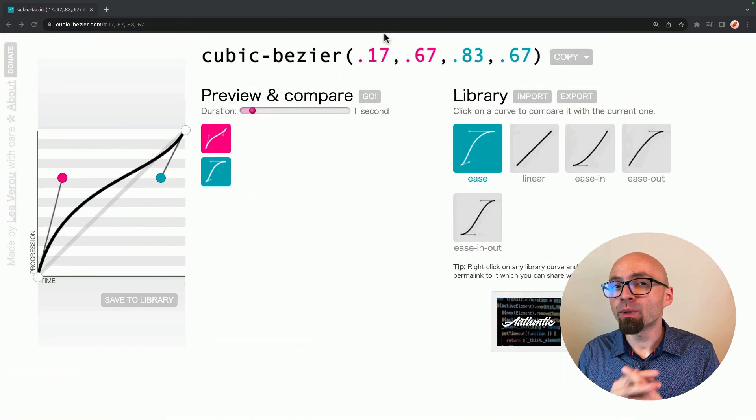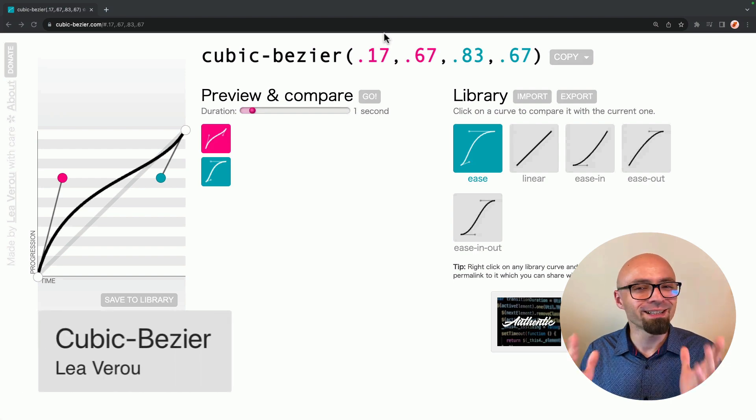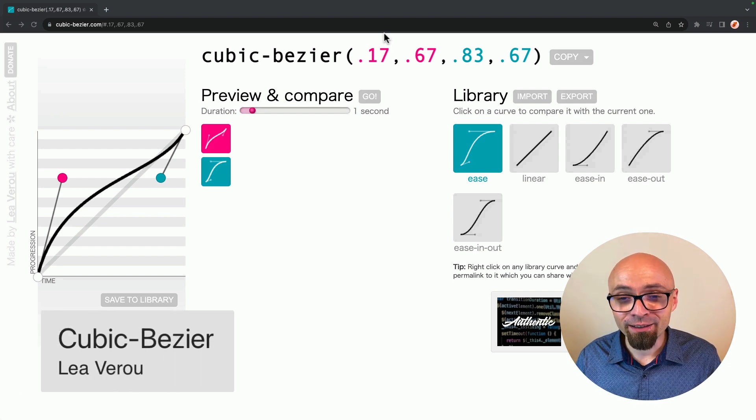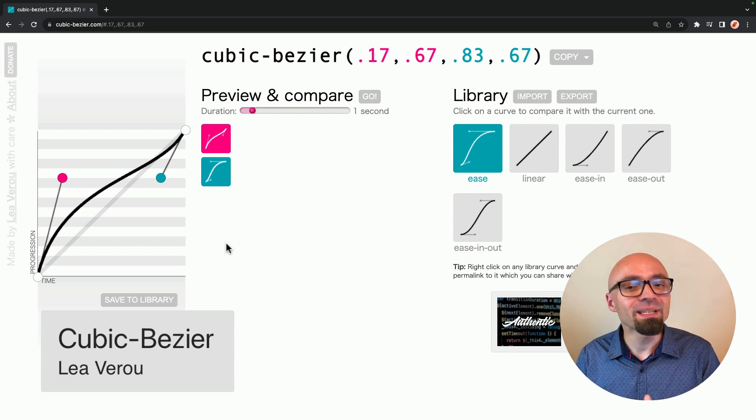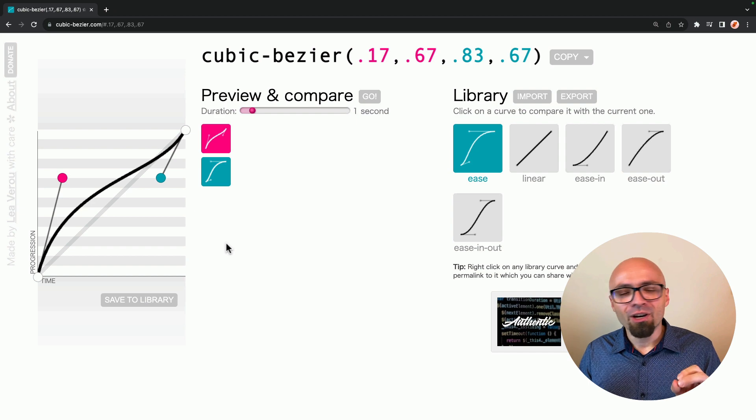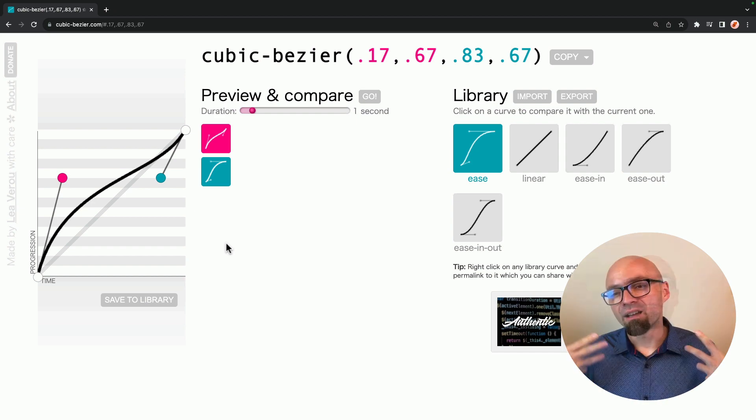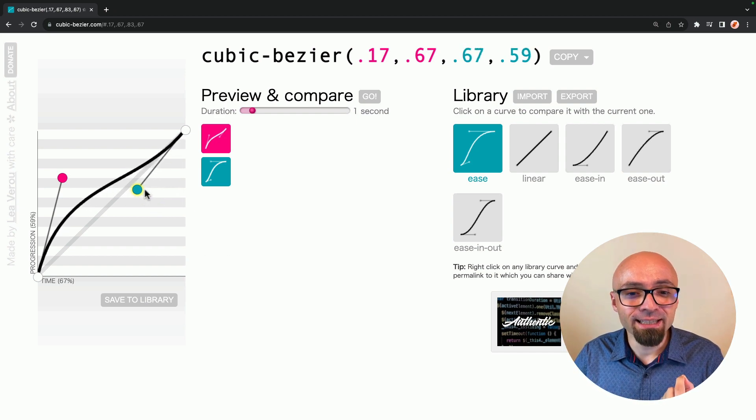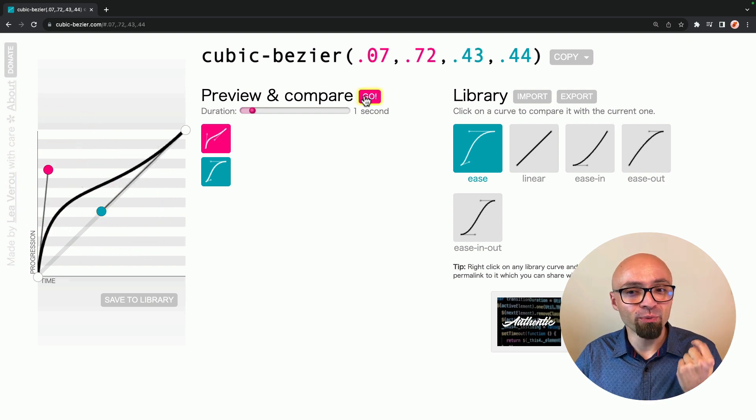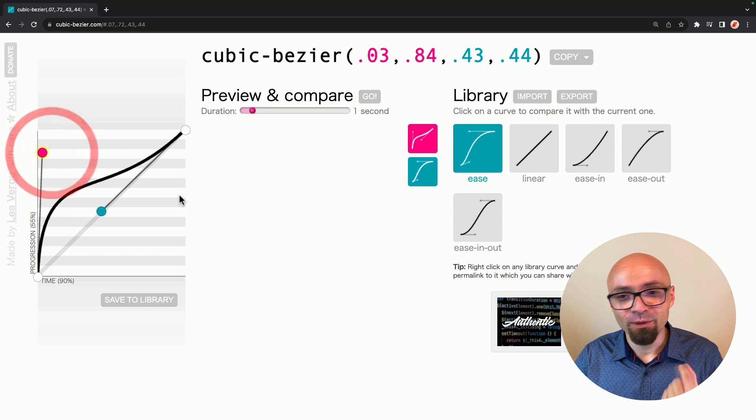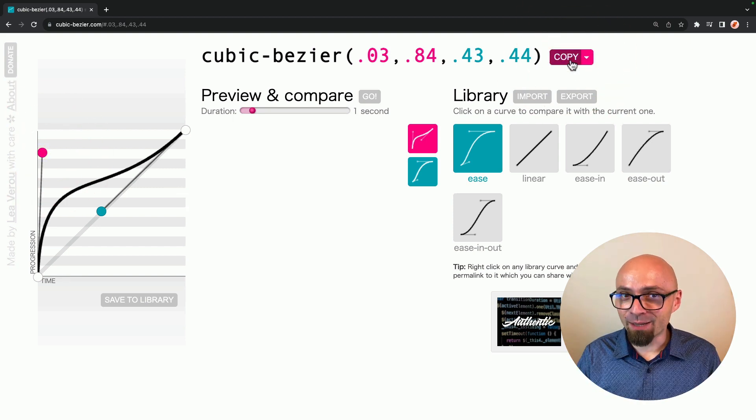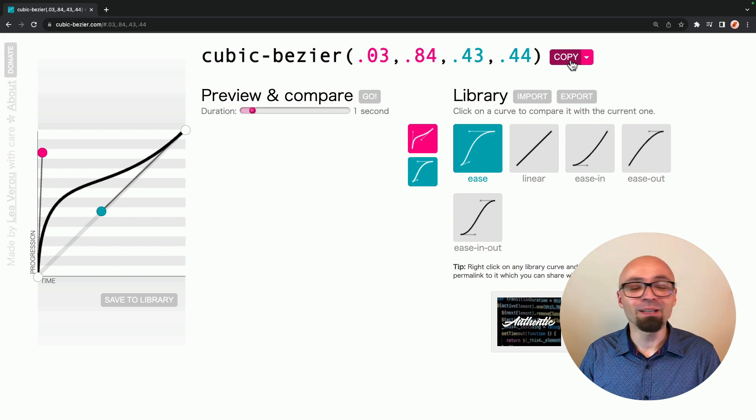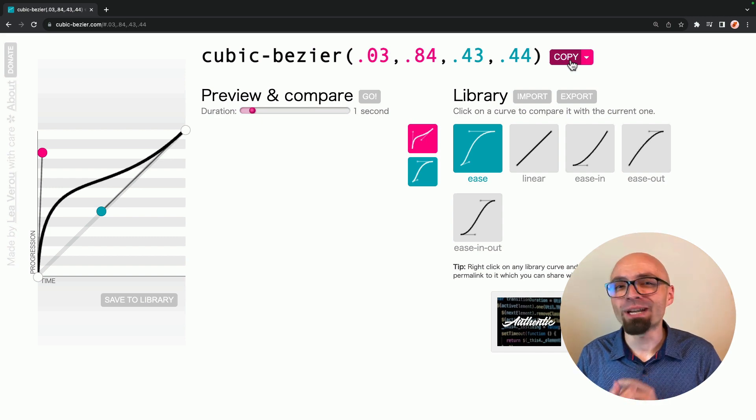Next up, we have Cubic Bezier by Lea Verou. And I'm quite sure that Lea doesn't need introduction. Follow her everywhere where you can find her. And this generator will help you create custom easing functions. You can use ease in or ease out, but those are quite a bit boring and a little bit dull. Here you can visually create exactly the animation curve that you want. And of course, you can preview it right here. Once you're happy with the result, you can just copy the code from here and use it straight up in your animations to make them a little bit more dynamic, a little bit more interesting, a little bit more attractive.